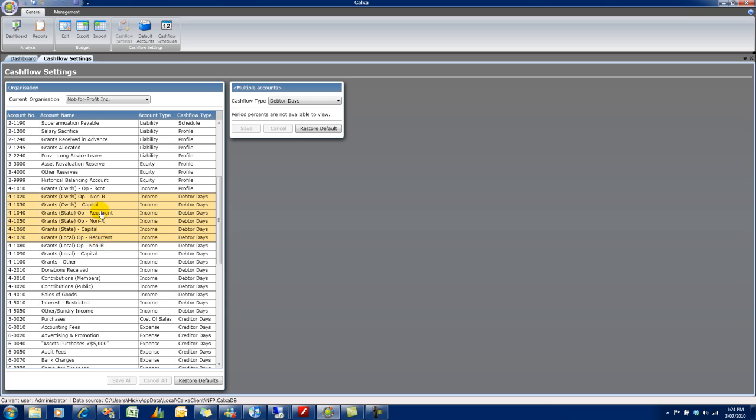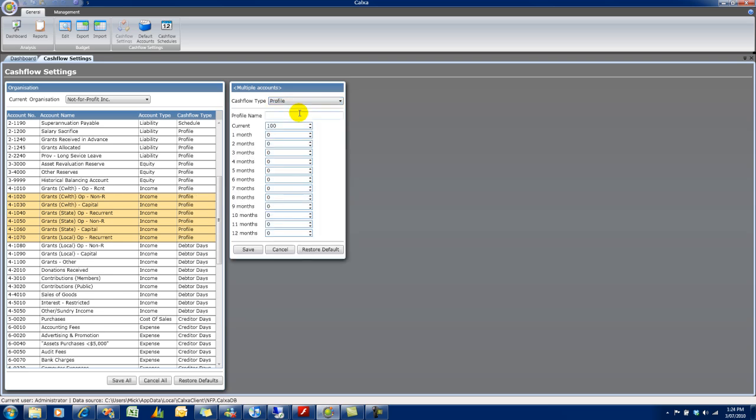Now, we can do multiple accounts at once. And I just held down Shift here. Or you can use Control to select individual accounts. As long as they're all the same account type, you can modify them in bulk.